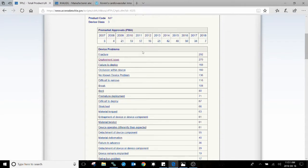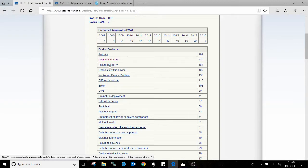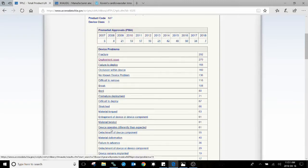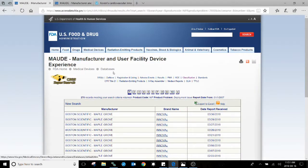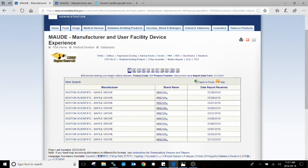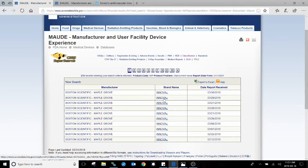So your team can find this very useful to see the most common problems associated with the device that you're about to develop. If you click on any of the results, it will actually take you back to the MAUDE database, and you can search through them the same way we did before.